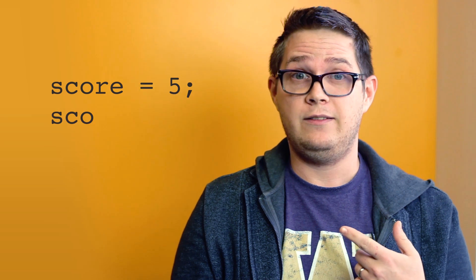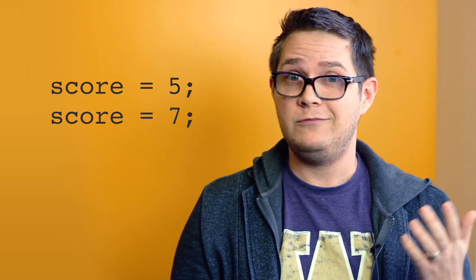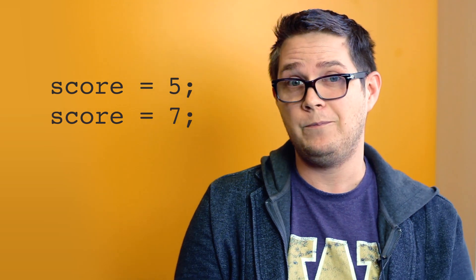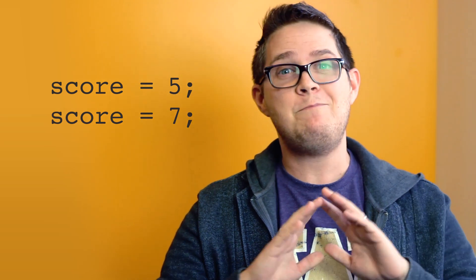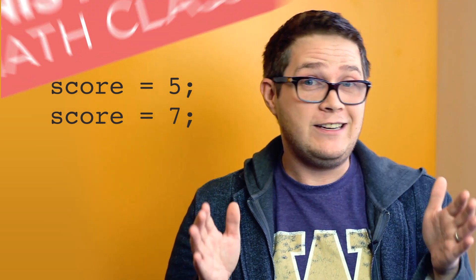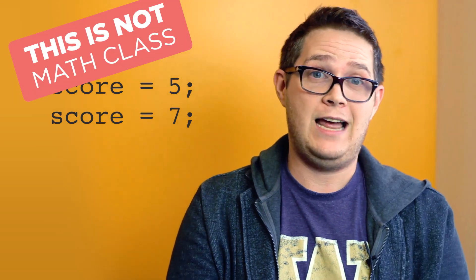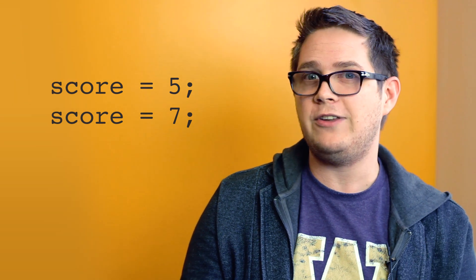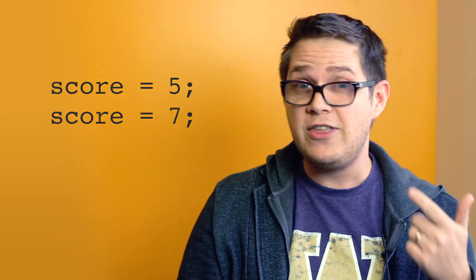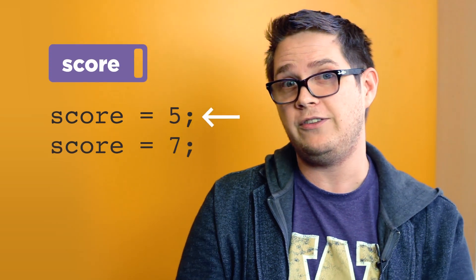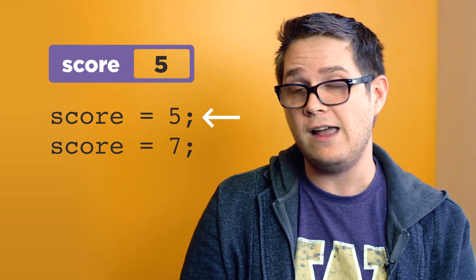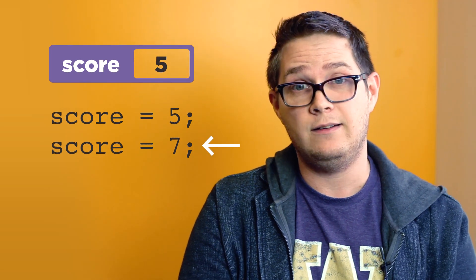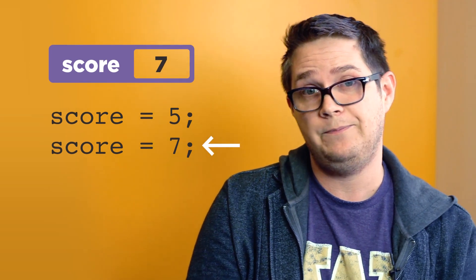If you were in math class and you saw this, something would definitely be wrong. Score can't possibly equal both 5 and 7, but this is not math class. With code, a computer is executing a set of instructions one after the other. So this would just tell the computer to set score to 5 and then on the next line set it to 7.